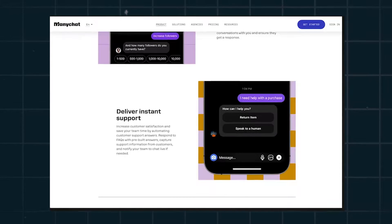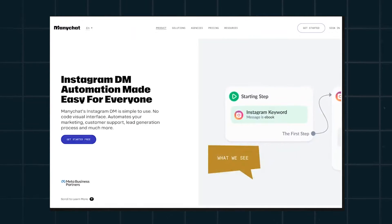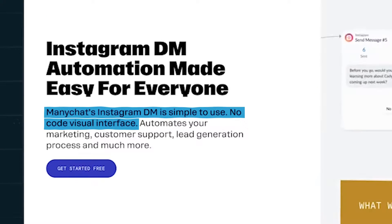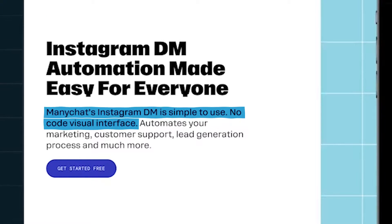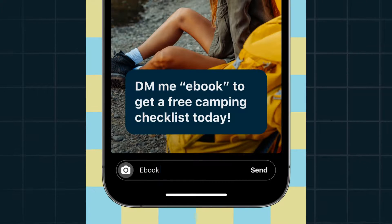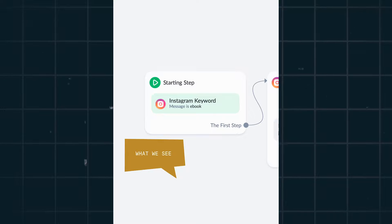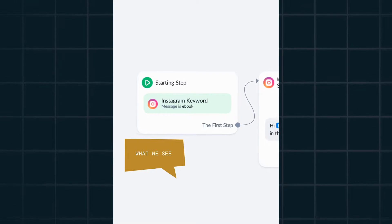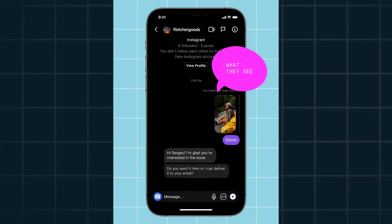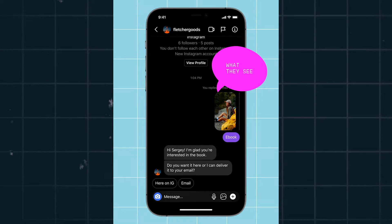ManyChat offers a few services, but the one we've been talking about is their automated Instagram marketing service. ManyChat's Instagram DM is a simple to use, no-code visual interface that automates your marketing, customer support, lead generation process, and much more. You can see in their visual that you set up an automation in the software, and this is what your audience sees in their Instagram DMs as a result.